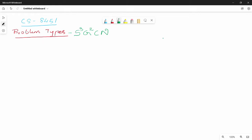Hi friends, so let's talk about the next topic in this unit. In this video, we will cover the problem types in 10 to 15 minutes. Problem types are broadly 7 types in our textbook reference. The keyword to remember them is S³, G², C, N.